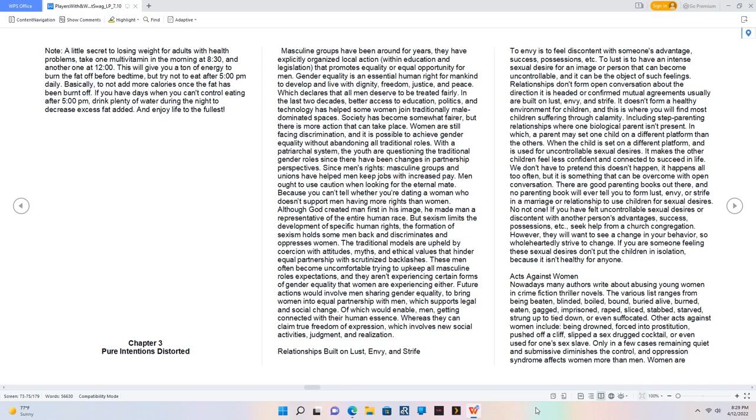Masculine groups have been around for years. They have explicitly organized local action within education and legislation that promotes equality or equal opportunity for men. Gender equality is an essential human right for mankind to develop and live with dignity, freedom, justice, and peace, which declares that all men deserve to be treated fairly. In the last two decades, better access to education, politics, and technology has helped some women join traditionally male-dominated spaces. Society has become somewhat fairer, but there is more action that can take place.